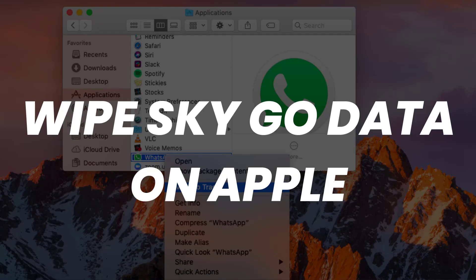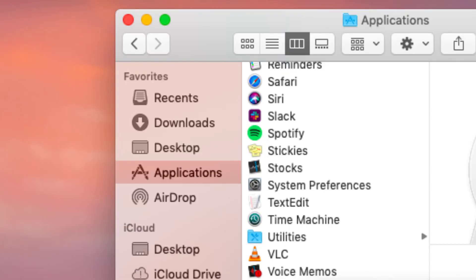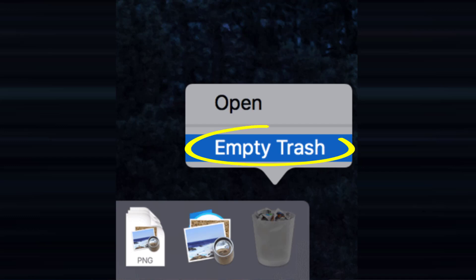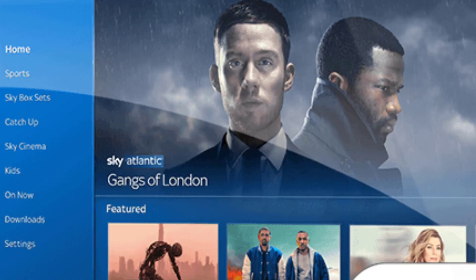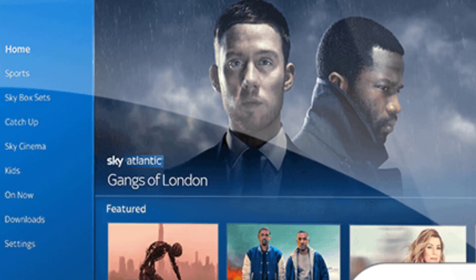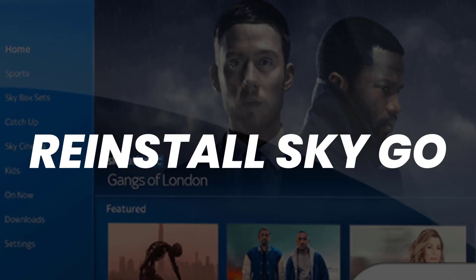If you're using an Apple device, head to the Applications folder and move Sky Go to the bin, then right-click on the bin icon and click 'Empty Bin.' To ensure a thorough deletion, try searching 'Sky' on your computer storage and delete any Sky Go related folders and files. Once you're done, reinstall the app and check if it fixes the issue.